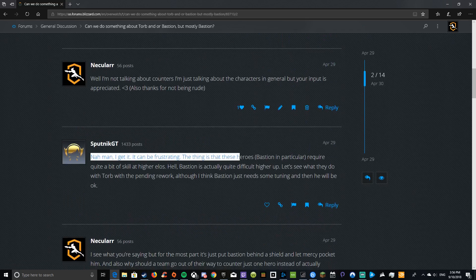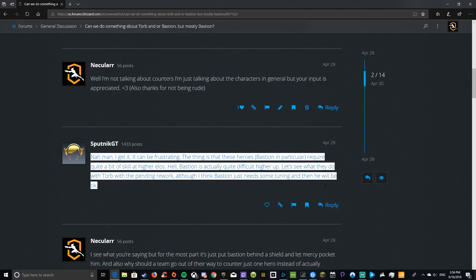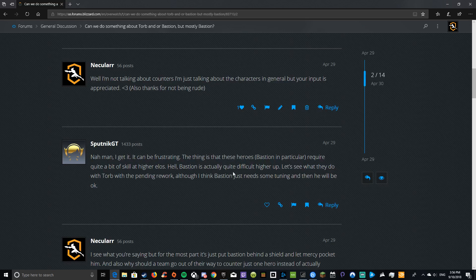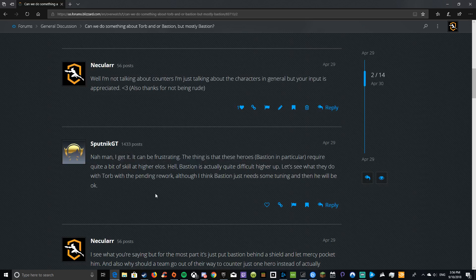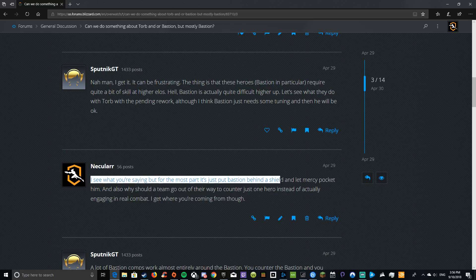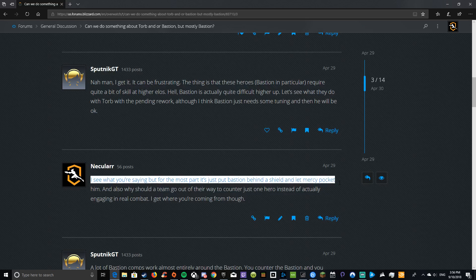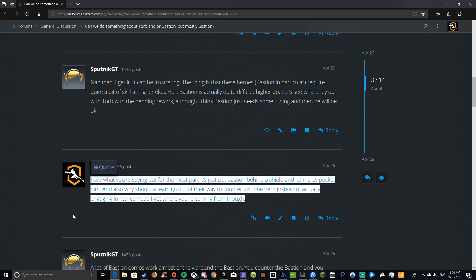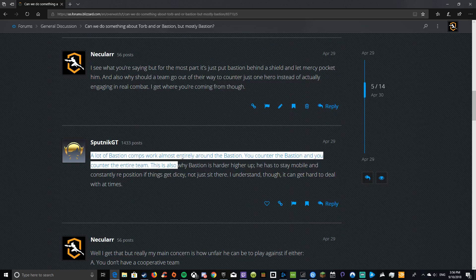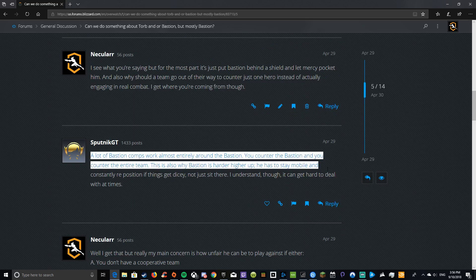Well, I'm not talking about counters, I'm just talking about the characters. This person says, nah man, I get it. It can be frustrating. The thing is that these heroes, Bastion in particular, require quite a bit of skill at higher ELOs. Bastion is actually quite difficult higher up. Let's see what they do with Torb pending the rework. I think Bastion just needs some tuning, then he will be okay. I see what you're saying, but for the most part, it's just put Bastion behind a shield and let Mercy pocket him.